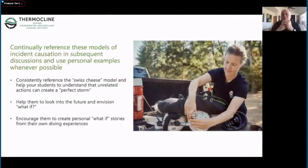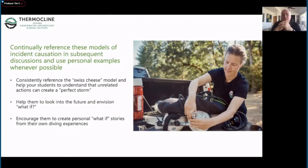I thread the Swiss cheese model through all of my training. I always ask students to look into the future, we talk about the 'what ifs' all the time, and I try to ask for personal stories to get them thinking about their past diving experience. Wherever any of these models apply, they can look back and say 'oh yeah, I remember this - this makes sense from a different perspective now.'